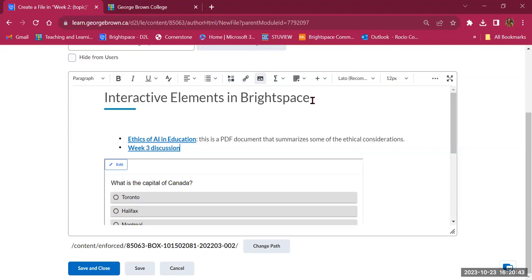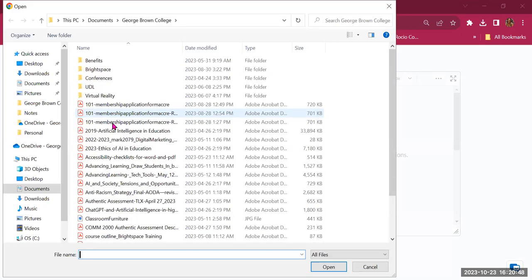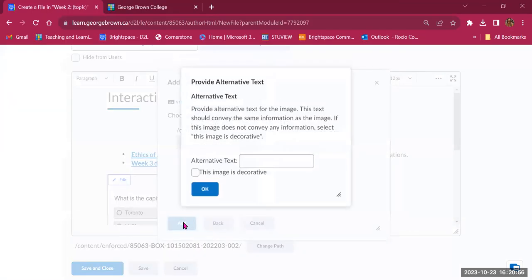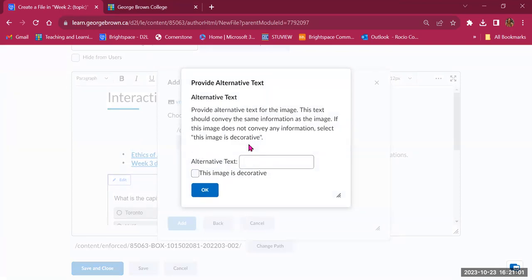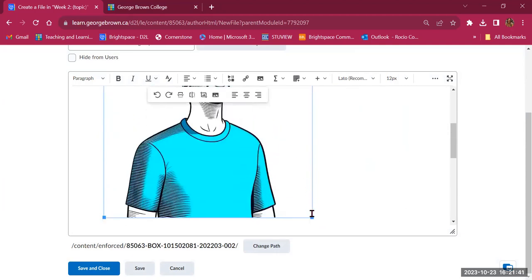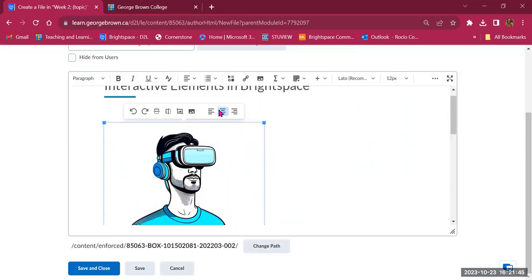You can also add images. Click the image button, go to your computer, and upload an image. It will prompt you for alternative text, which is very important for users of assistive technology. If a user cannot see the image, the screen reader will describe it — especially if the image is important for understanding the content. For example: 'a cartoon of a man wearing a virtual reality headset.' If the image is decorative, you can mark it as such.